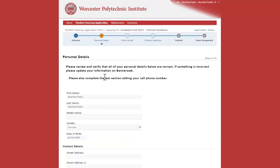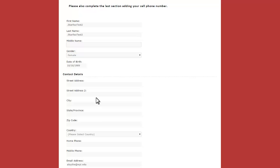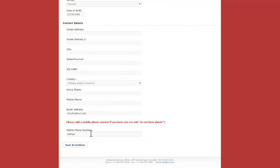On the Personal Details page, you'll want to verify that the information listed is correct. If it is not, you'll want to make sure that you change that on Banner. At the bottom of the page, please add a mobile phone number that will be saved in the system should we need to contact you.